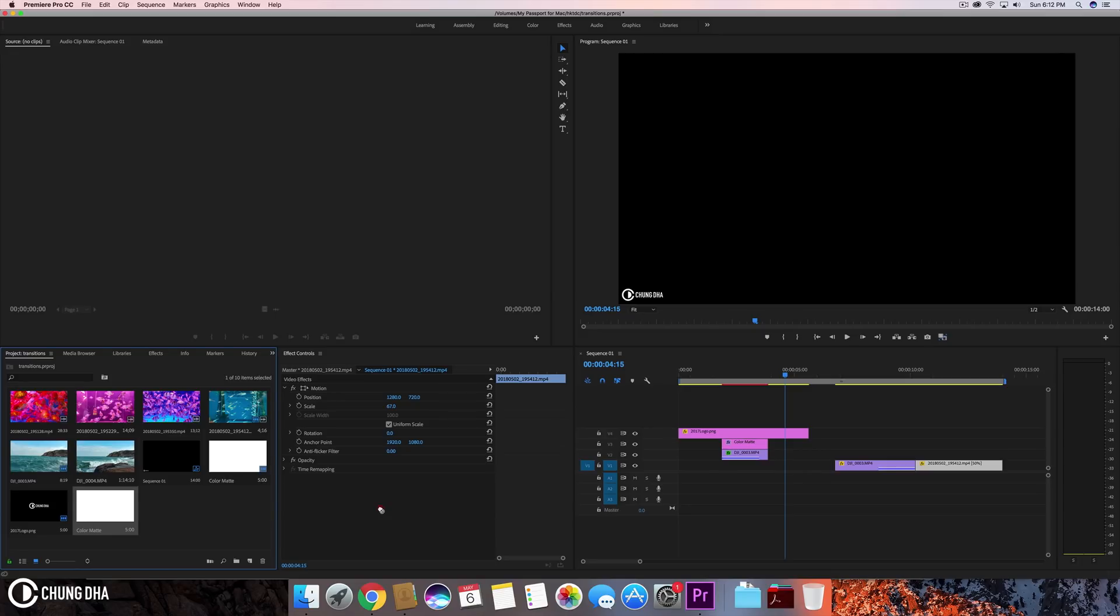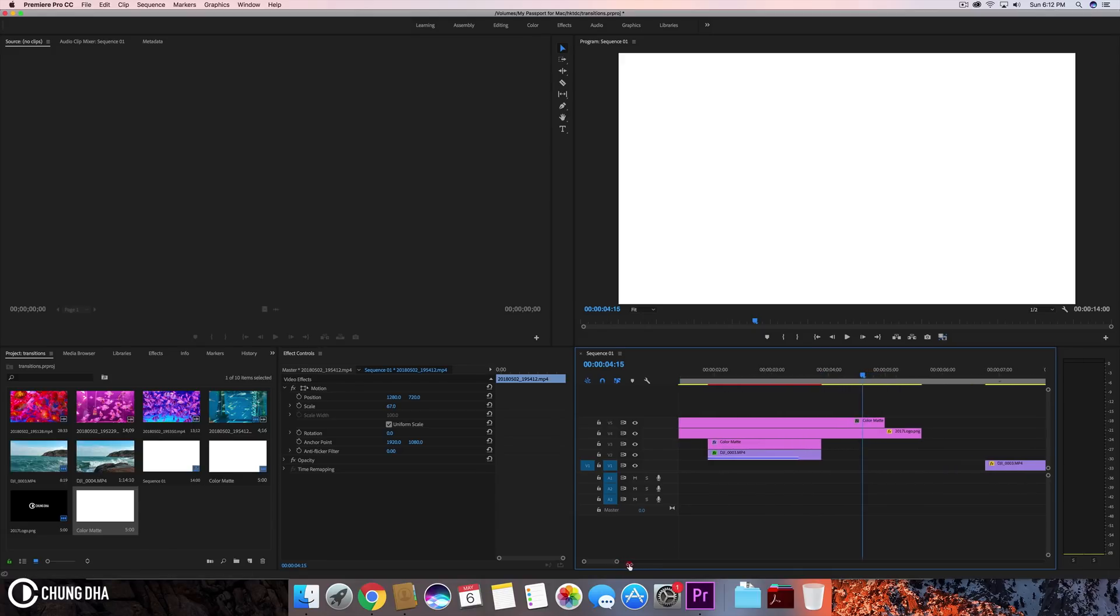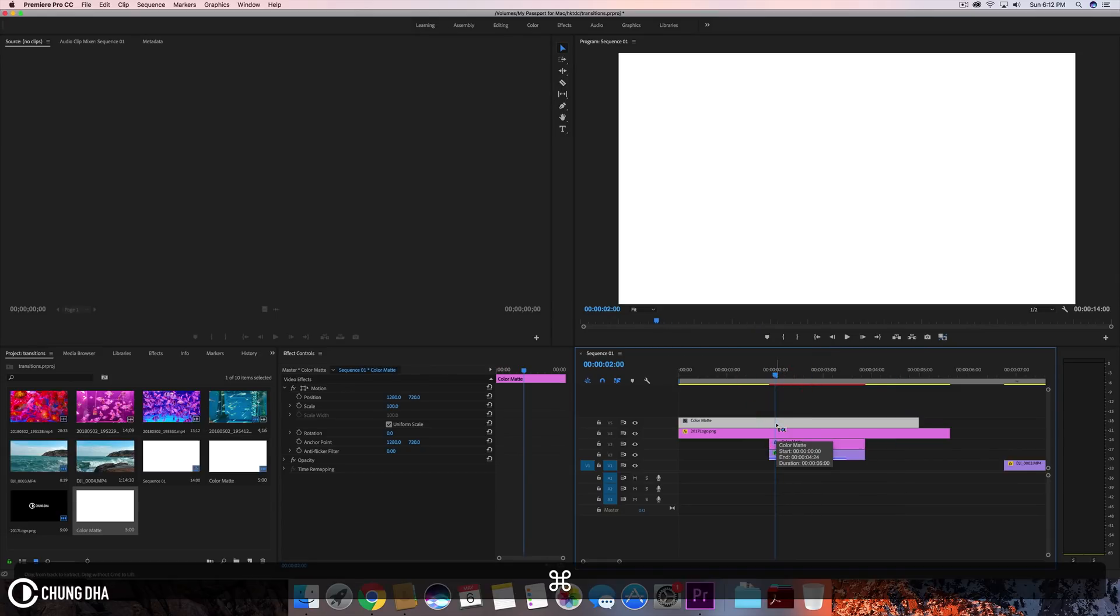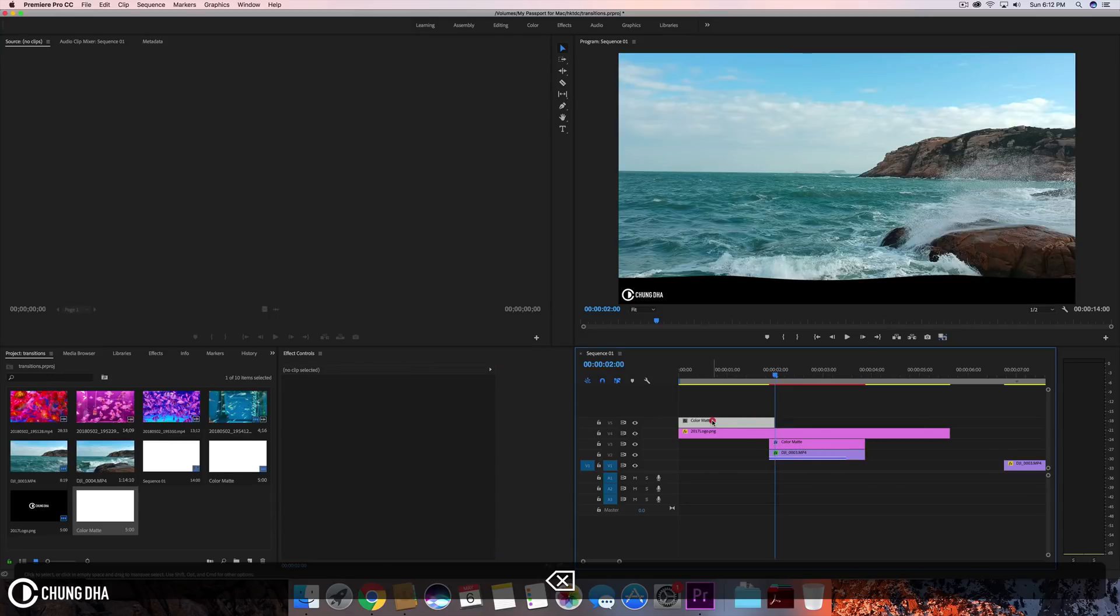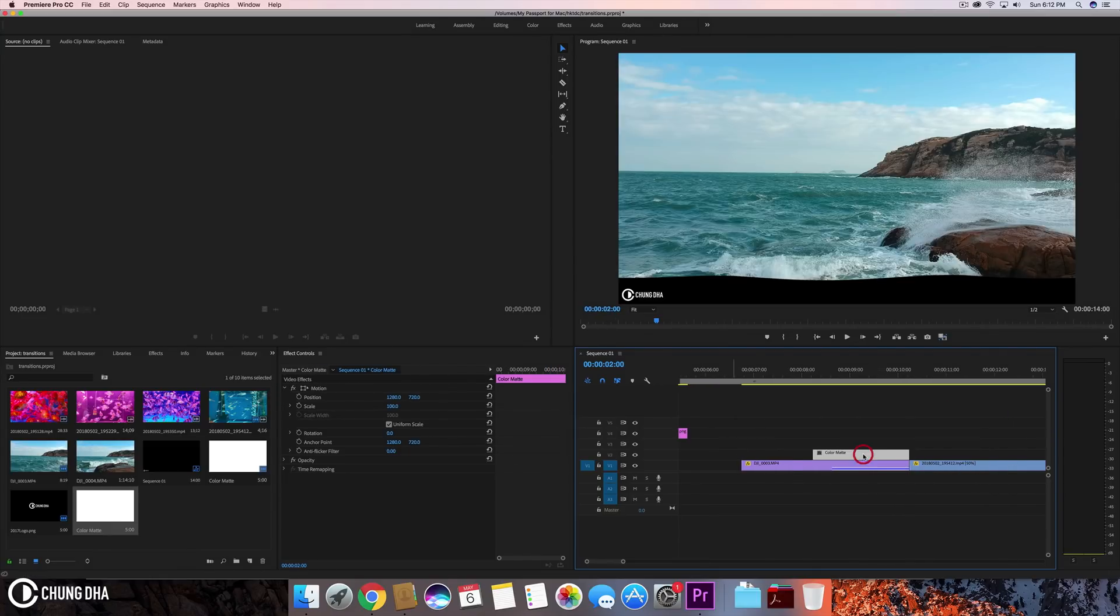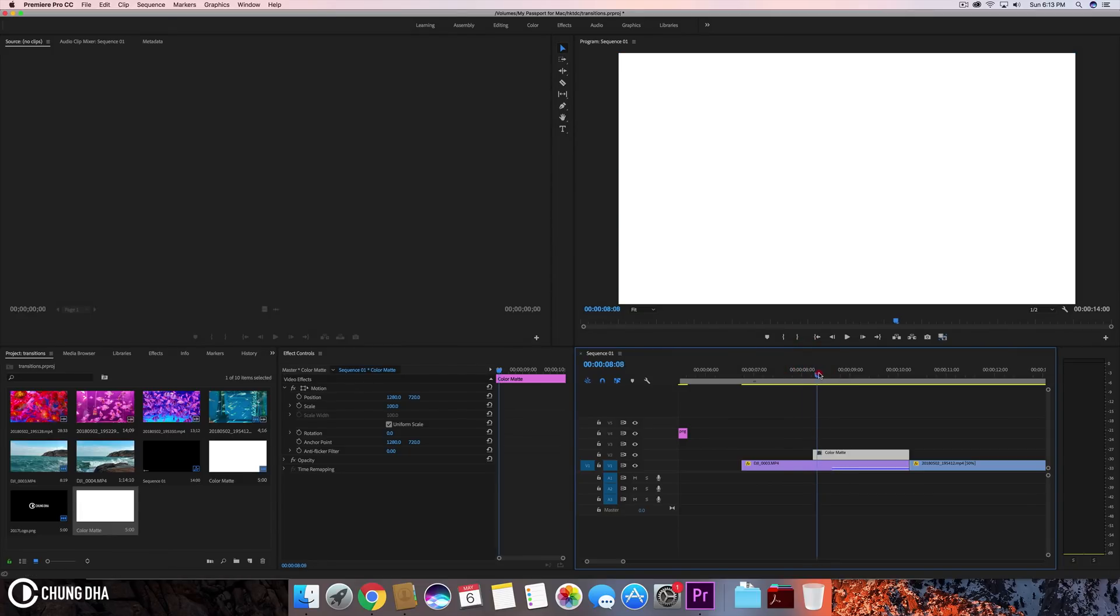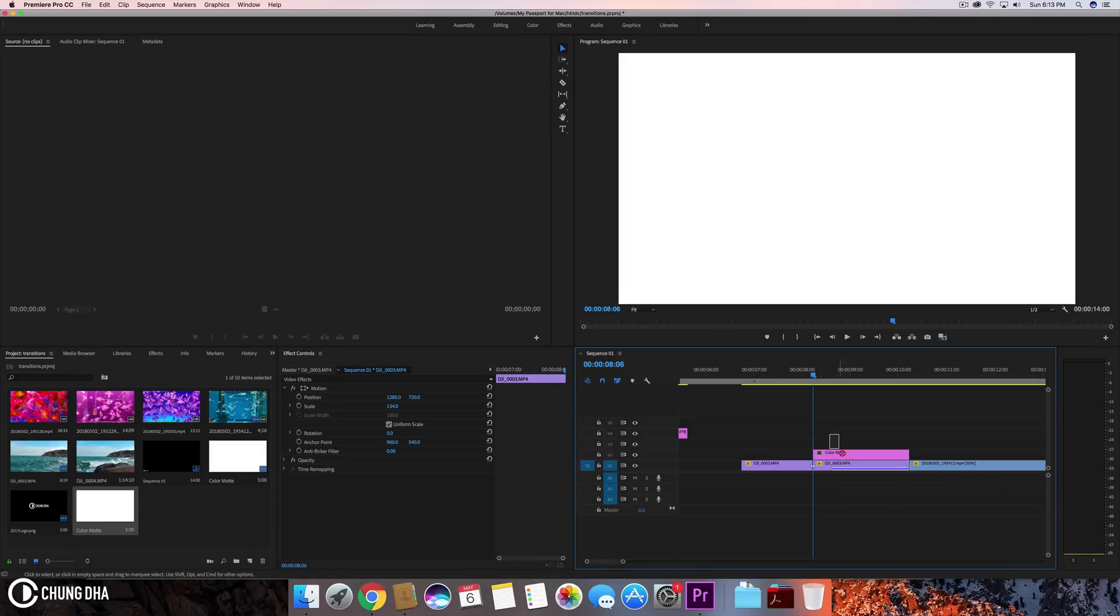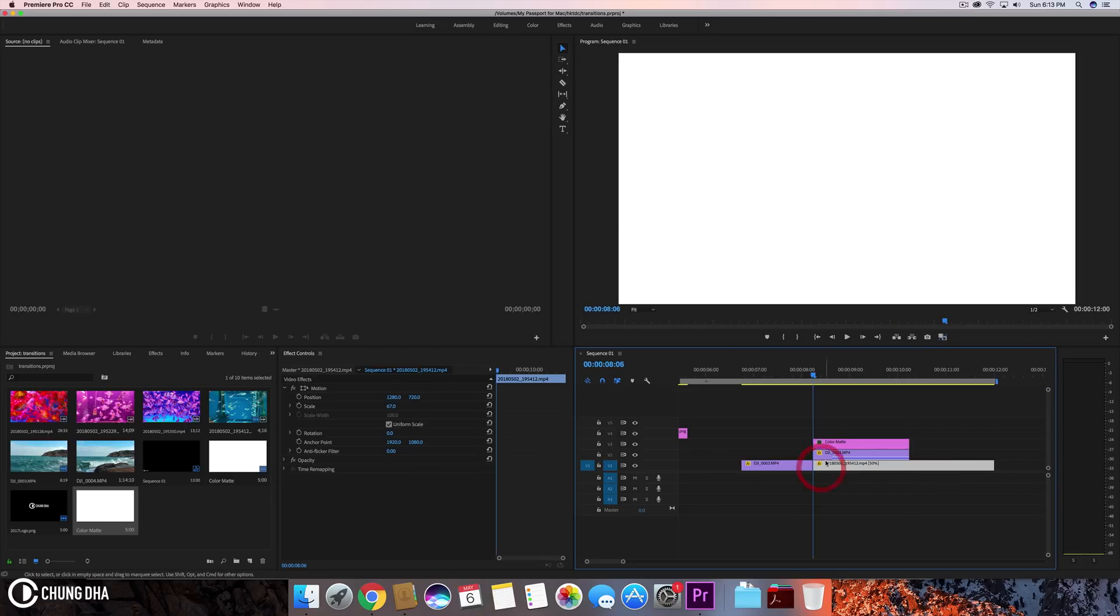So we're now going to drag this onto the timeline. We're going to make this effect two seconds. So we're going to scroll in a little bit to make it easier for us to see two seconds here. So here's two seconds. Let's cut it here with command K. So we have a color mat of two seconds. We're going to drag this here. And also under here, we're going to cut it right here. And drag this up. And drag this here.